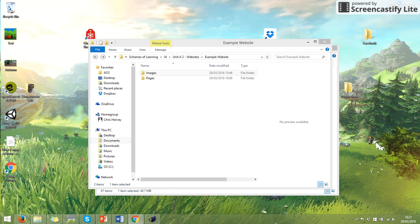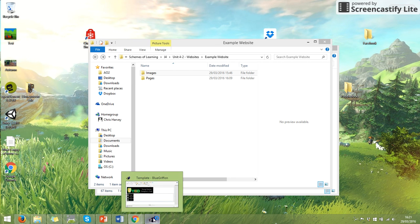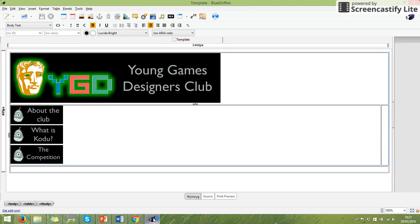Right, in the second part of this template video we're going to look at finishing off our template. So the first thing we need to do is we'll have a little recap of where we got to.